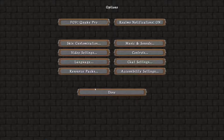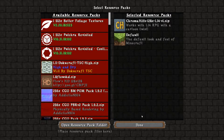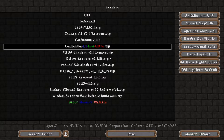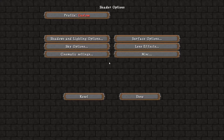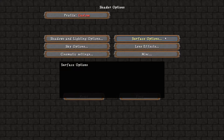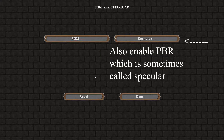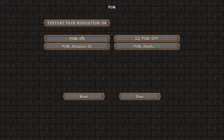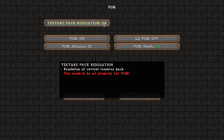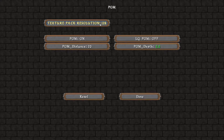Head back to Minecraft and enable your desired texture pack — I'm using Chroma Hills 128X right now. Go to Video Settings > Shaders and pick one of the shaders that support POM and PBR; I'm using Continuum. Go to the bottom right and click Shader Options. For Continuum 1.3, go to Surface Options > POM and Specular > POM and enable POM. Then look for the texture pack resolution setting and set it to match your texture pack resolution — Chroma Hills is 128X, so set it to 128X.